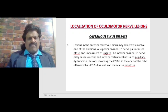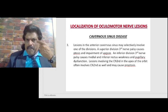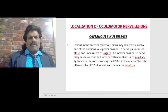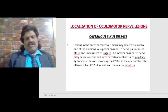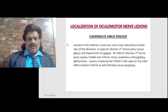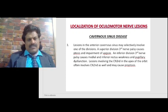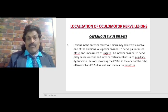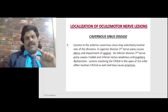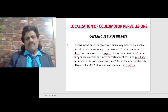Lesions in the anterior cavernous sinus may selectively involve one division of the third nerve. A superior division third nerve palsy causes ptosis and impairment of upgaze, since the levator palpebrae superioris and superior rectus are supplied by the superior division. An inferior division palsy causes medial and inferior rectus weakness and pupillary dysfunction. Lesions at the apex of the orbit often involve the second nerve as well and may cause proptosis.